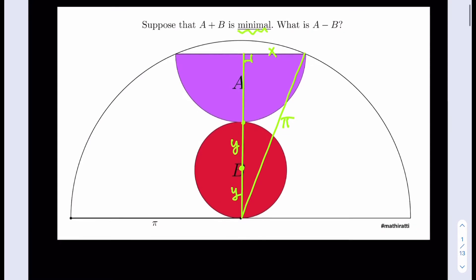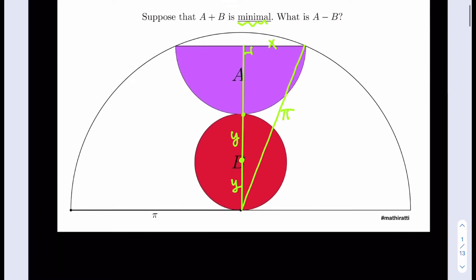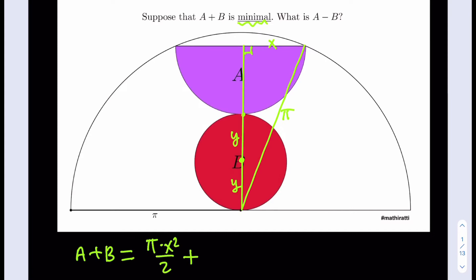Let's write down what needs to be minimal. A plus B: A is a semi-circle so it's π times X squared divided by 2, and B is a full circle so it's π times Y squared. We basically want this sum to be minimal. We also have some constraints.